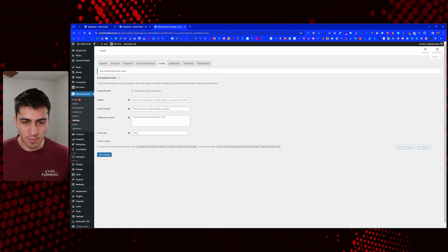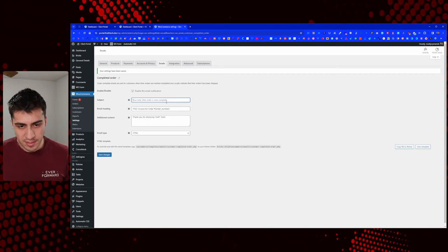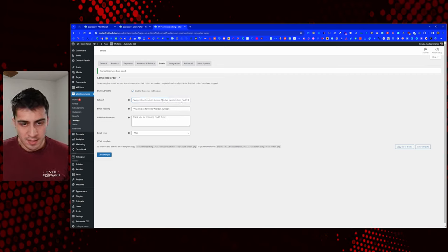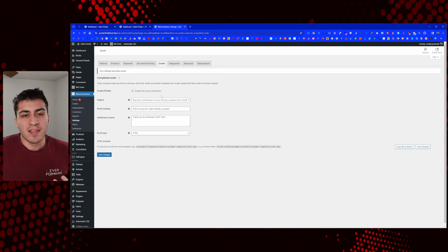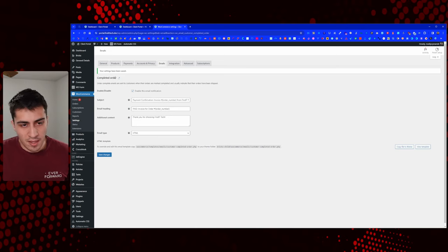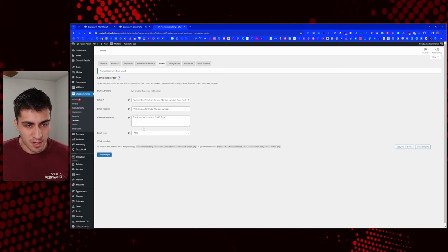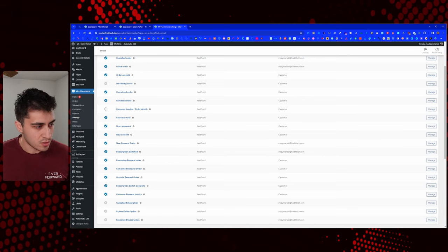The default completed order email just says 'your order is complete,' and to me that just doesn't resonate — they think of it as an order, but it's not like an Amazon order, it's an invoice. I tried to use similar language to that, but utilize whatever you want as far as that goes. So processing orders are turned off, and we have completed order staying on. Refunded order — hopefully you never have to refund anything — just left it on.